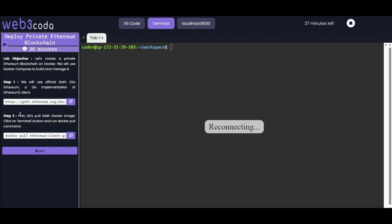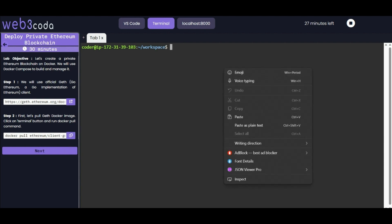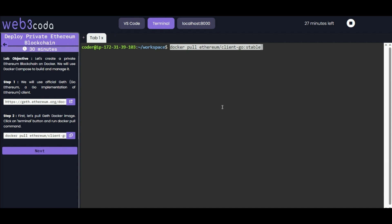Moving to step two, which is the first step of performing this lab. First we need to pull the Geth Docker image. We will use the docker pull command. Please make sure that you have performed Docker basics and Docker Compose lab first before coming to this lab. We will use this command to pull the Geth image.